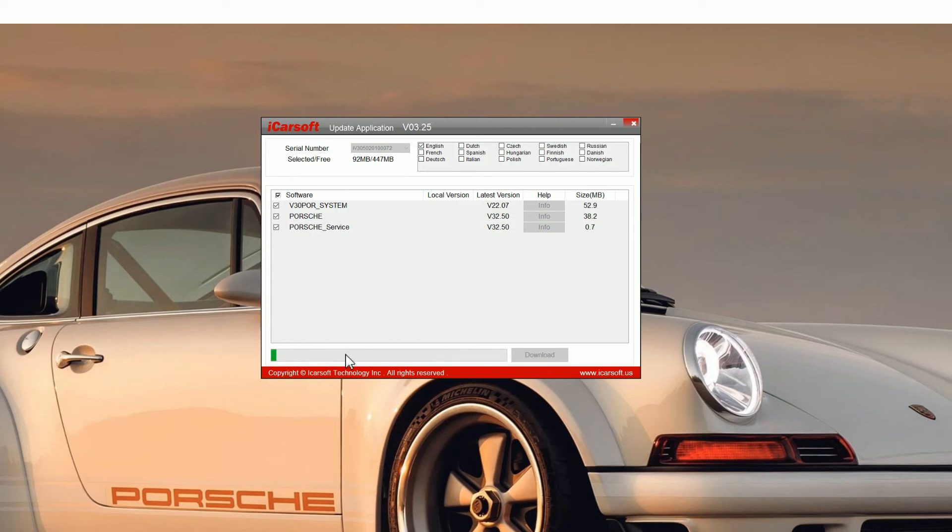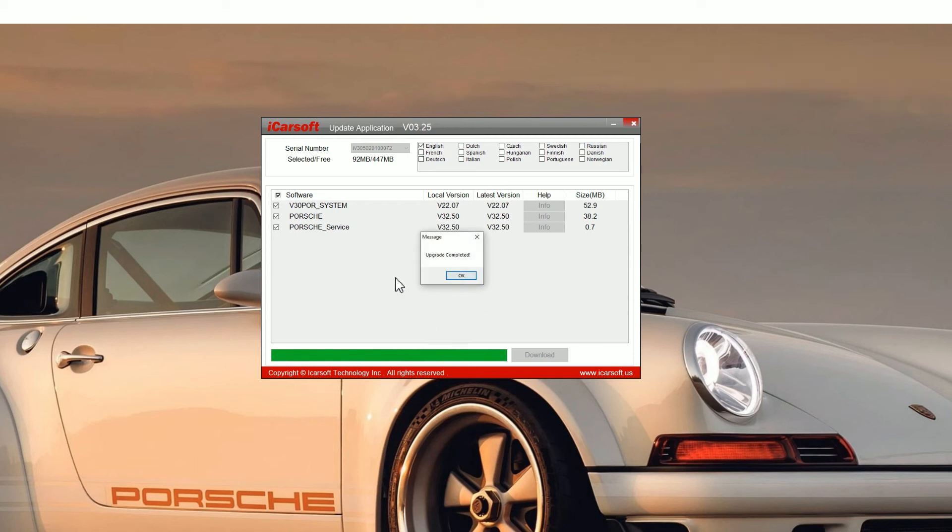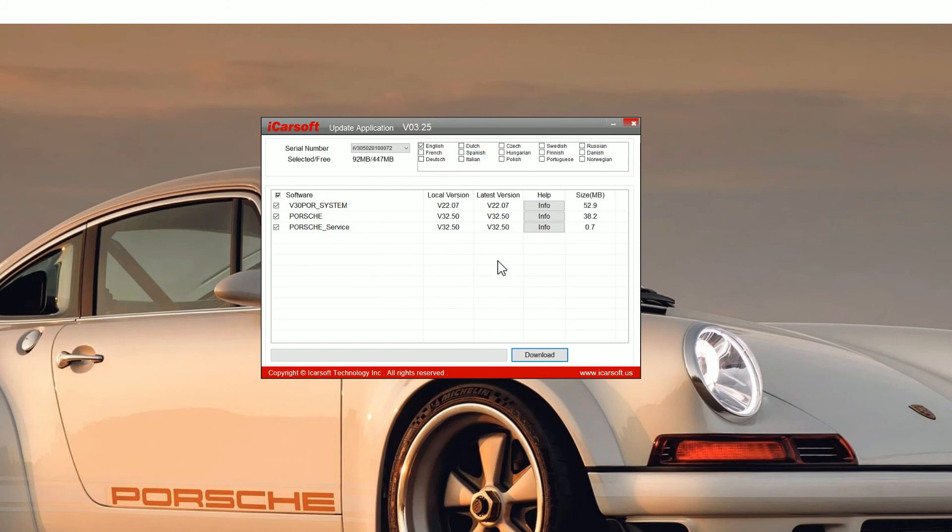It can take anywhere from two to seven or eight minutes depending on the tool which you're updating. Some tools have more software on and bigger files, so it can take a little bit more time. Once you get the green bar, you'll see an update completed screen and that is the update complete.